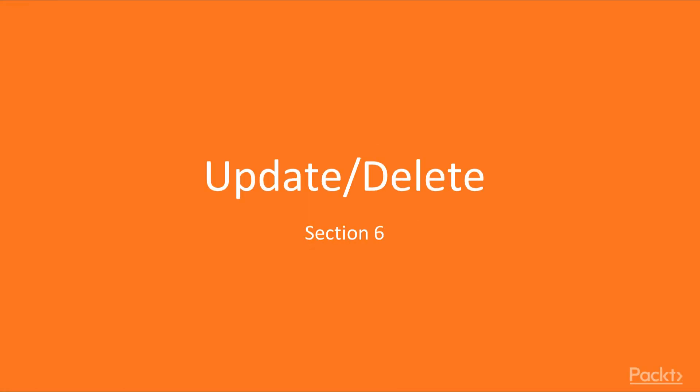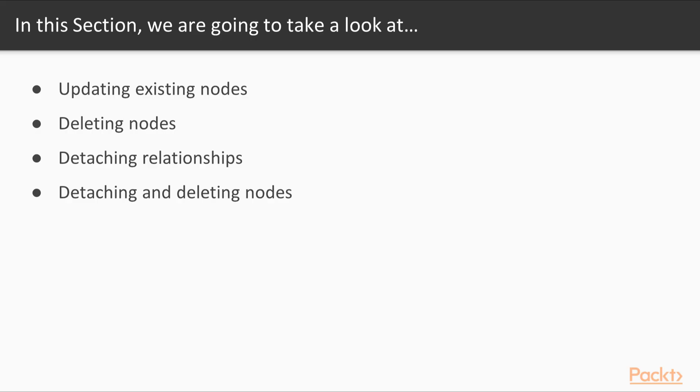In this section, we're going to be talking about updating data, deleting data, and we're going to learn a few new commands and functions within Neo4j. In this first section, we'll be talking about updating existing nodes and relationships.